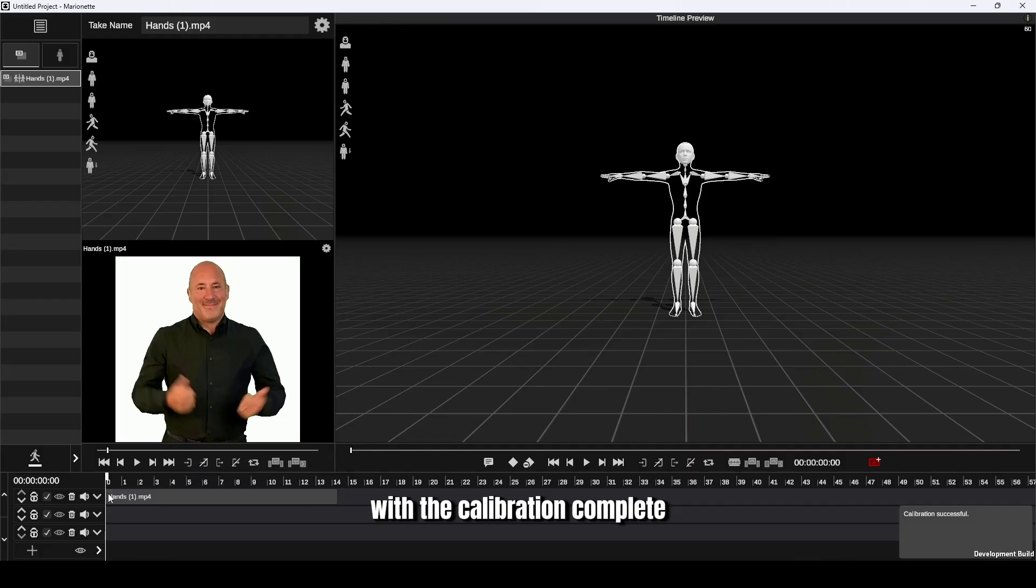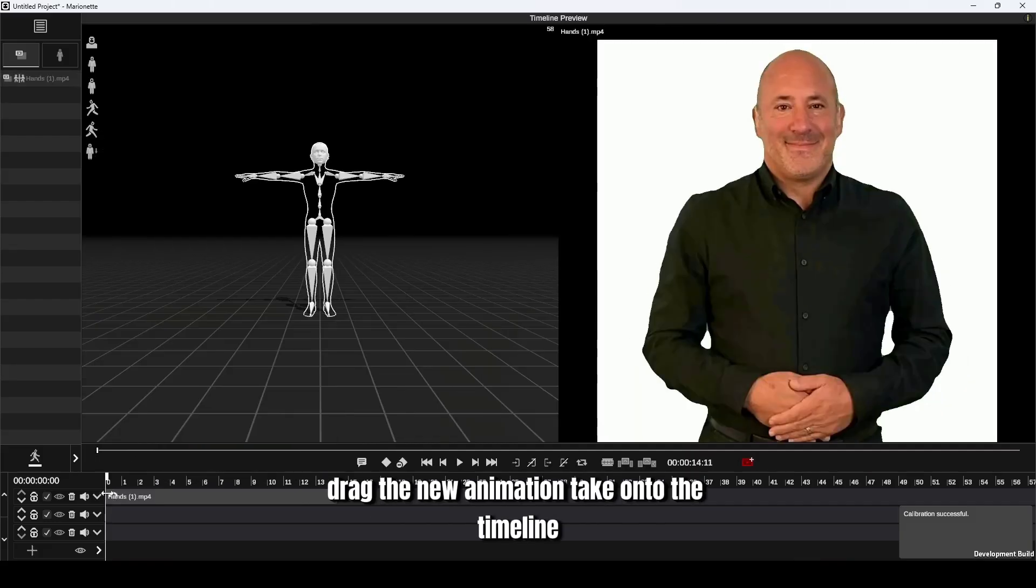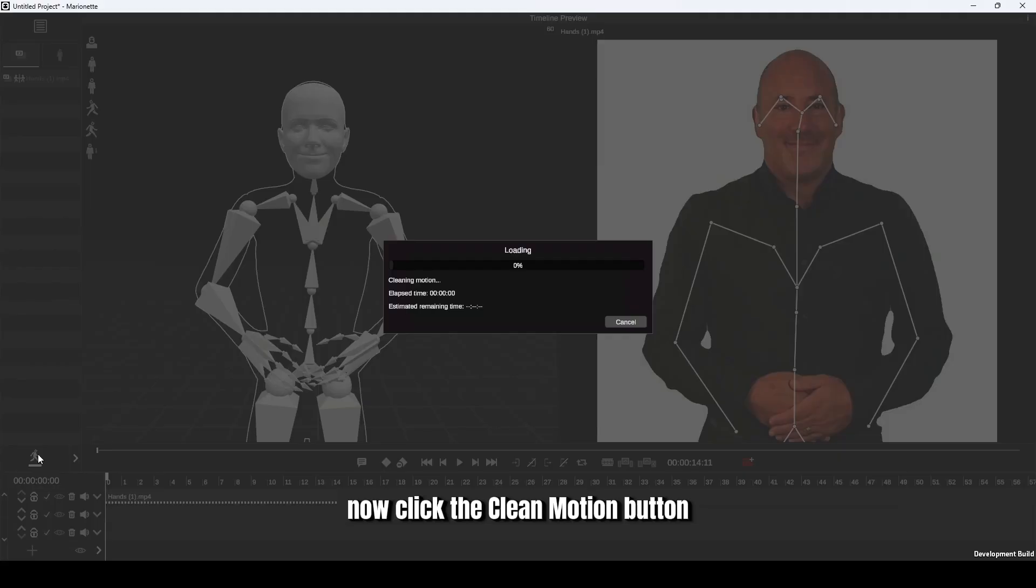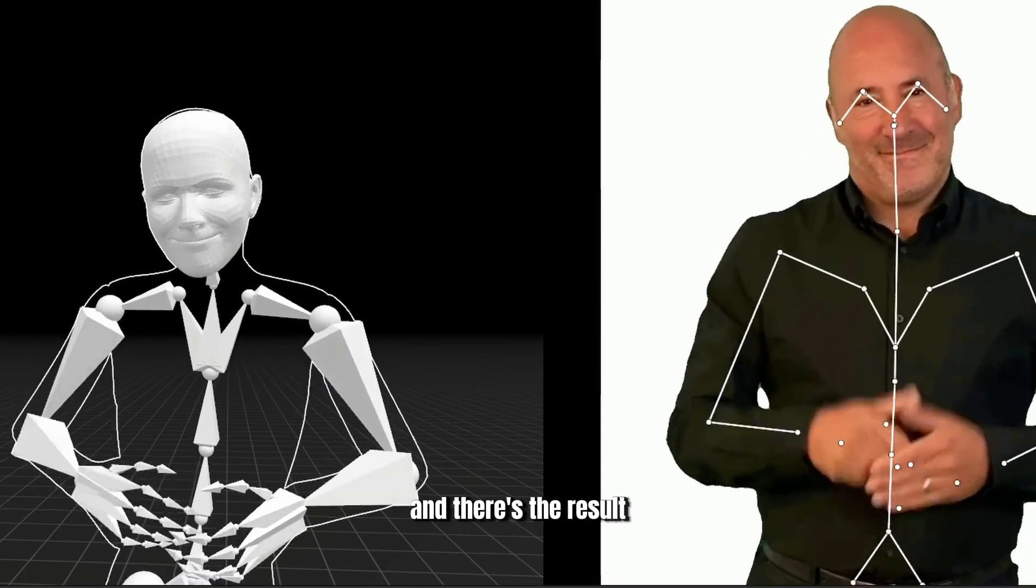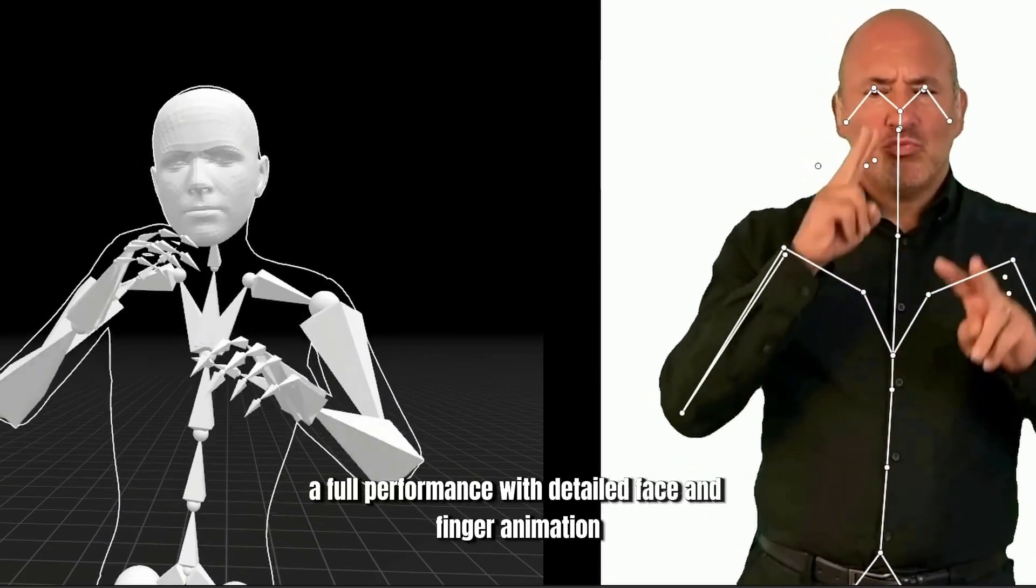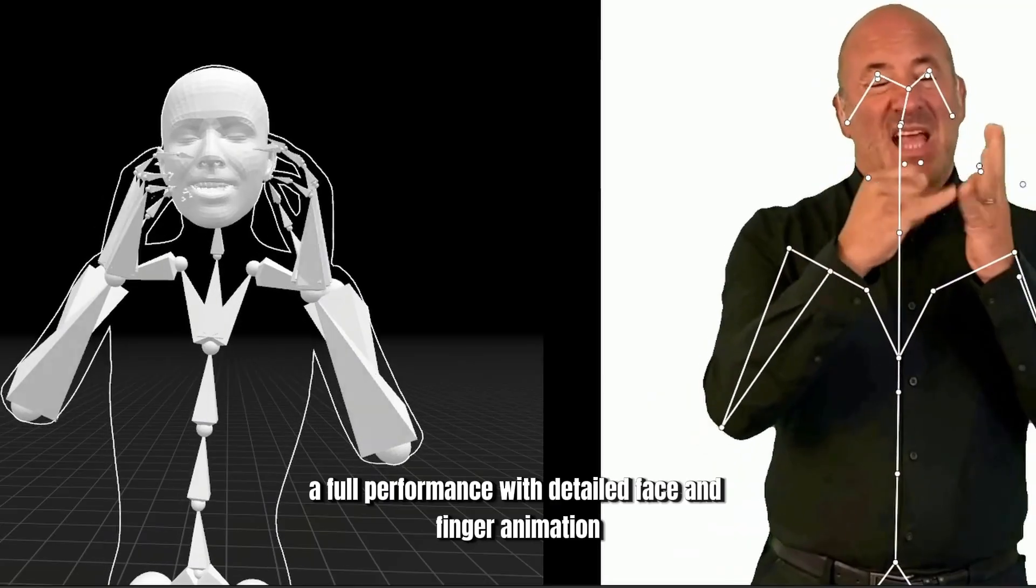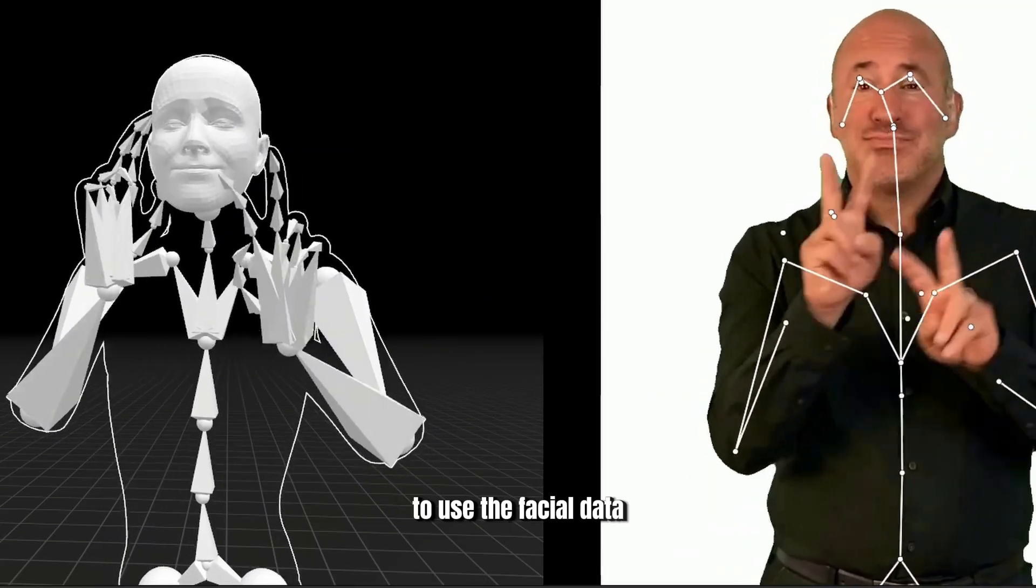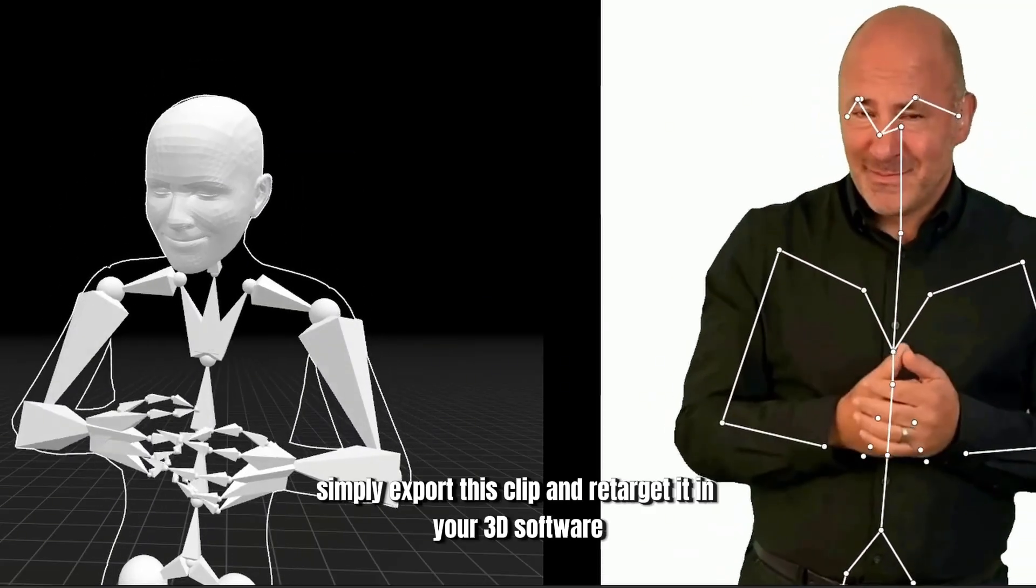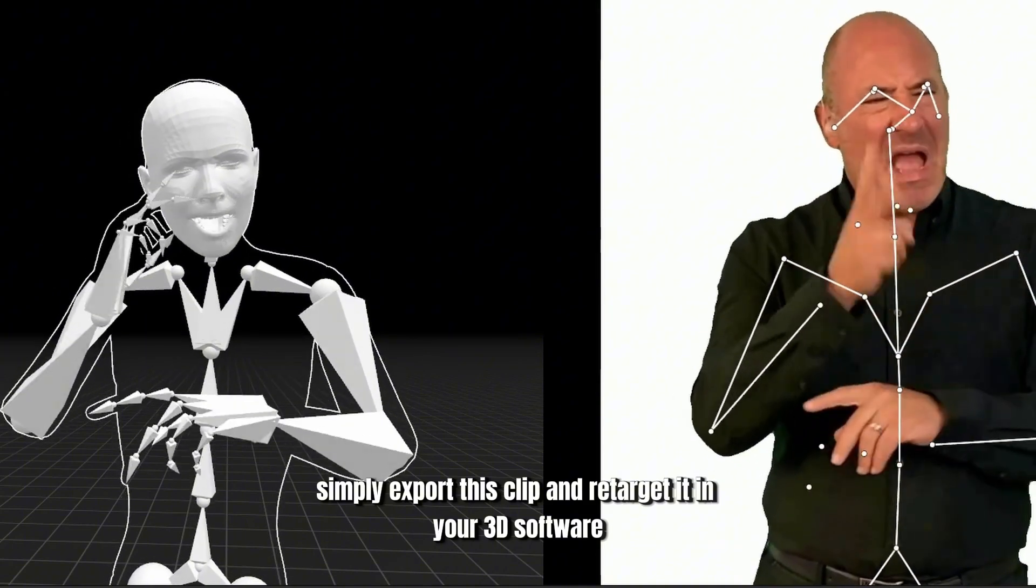With the calibration complete, drag the new animation take onto the timeline. Now click the clean motion button, and there's the result—a full performance with detailed face and finger animation.